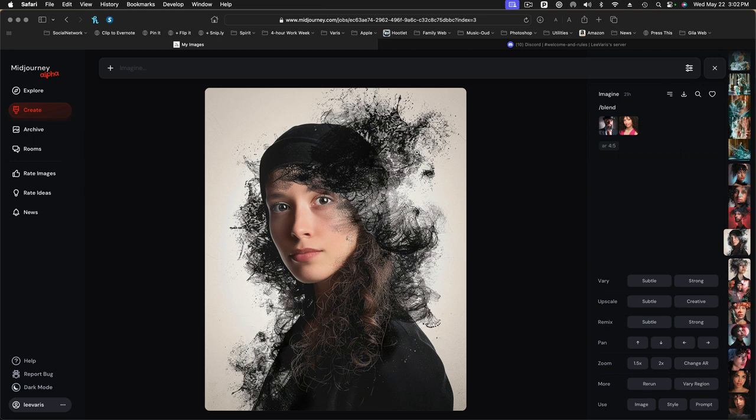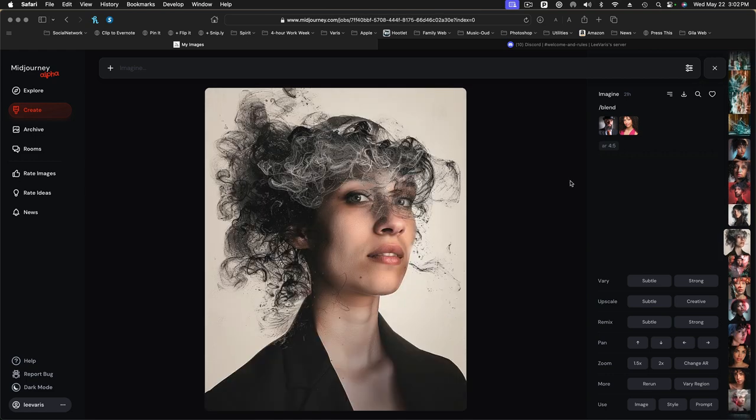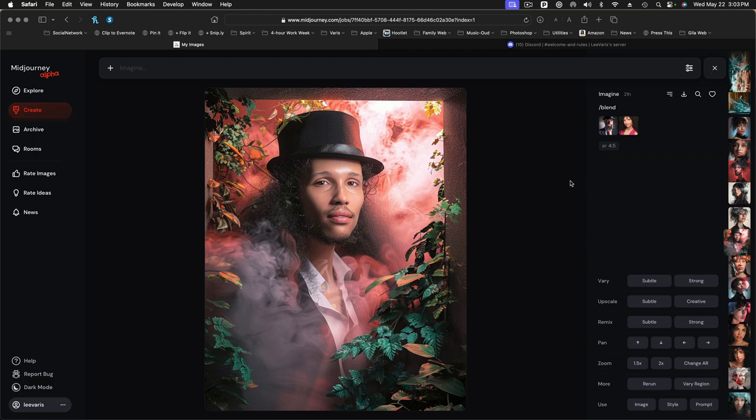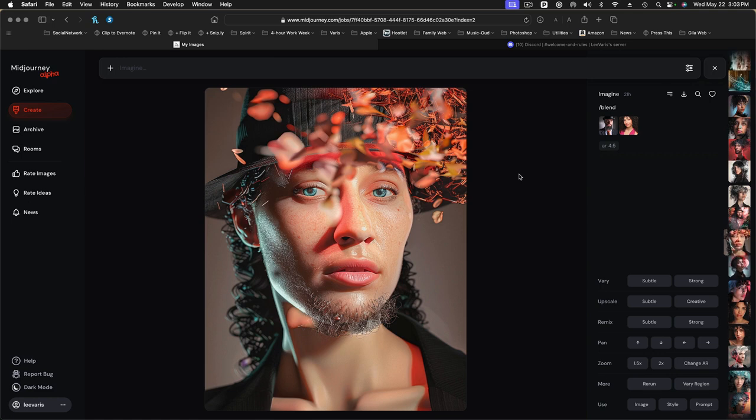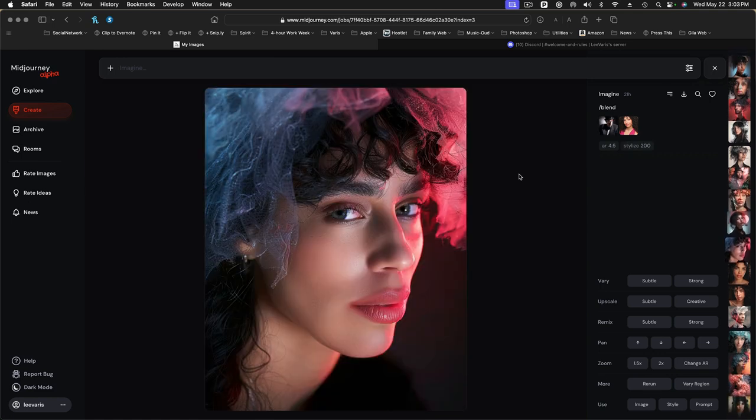Again, trying to figure out the scraggly hair thing with this guy and the girl. Really fascinating what it comes up with. Here's another one that's kind of androgynous. It's sort of blending the male and female together. I don't know where it got the plants, but it's kind of interesting. Looks like an album cover, kind of. Another kind of cool image.